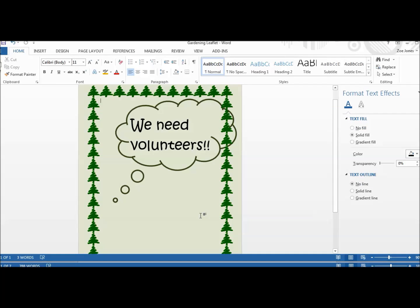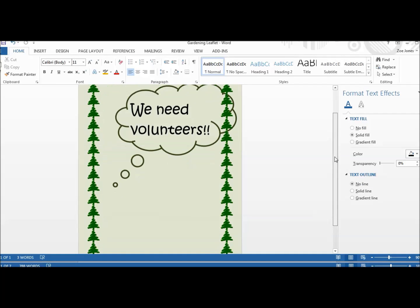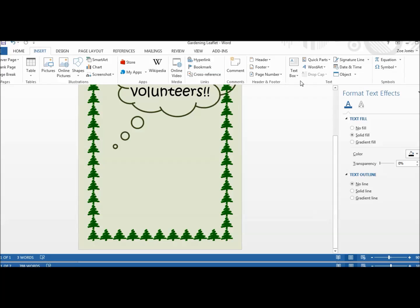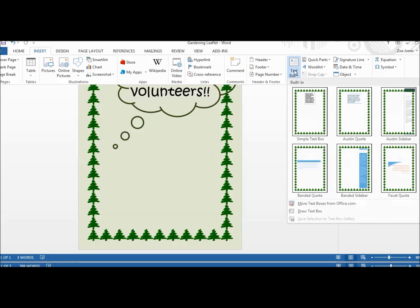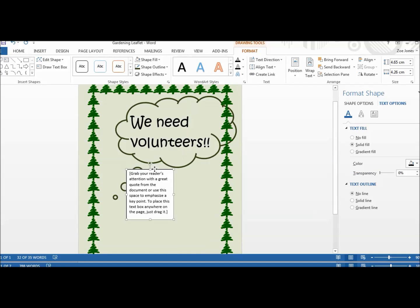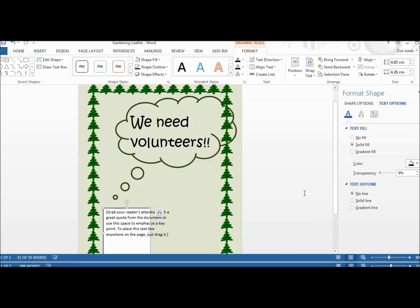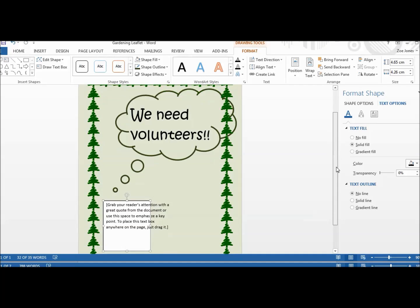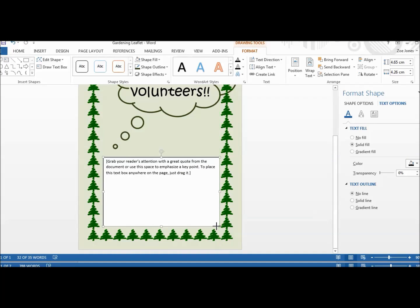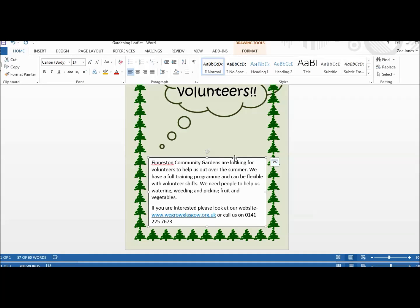The other thing I want is another text box at the bottom of the page to give people more information about what the volunteering is and who they could get in touch with. So the same thing — I click Insert Text Box, choose a plain box, drag it down to where I want it to sit, resize it, and then quickly type in all the information I need.